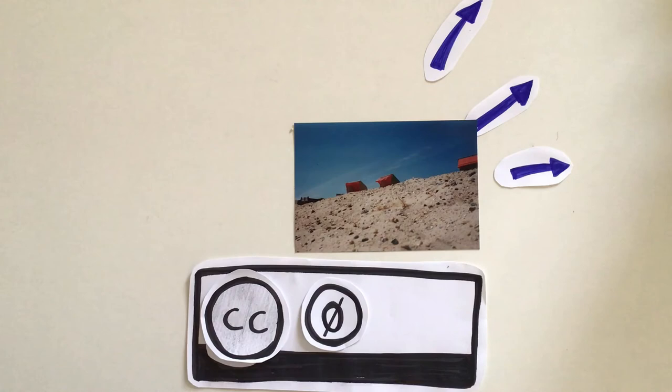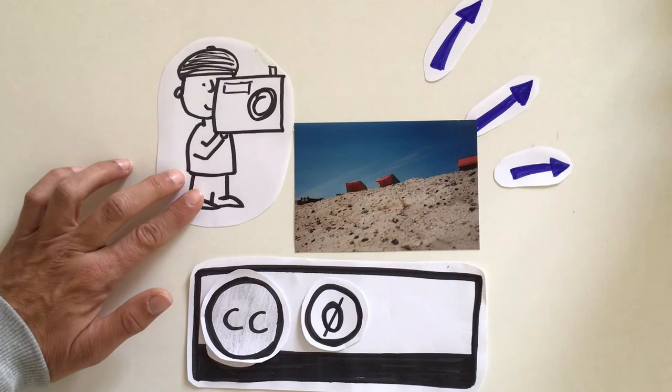This symbol works in the sense of the public domain. Creators can resign from all rights and allow everyone to use their content, without any conditions.